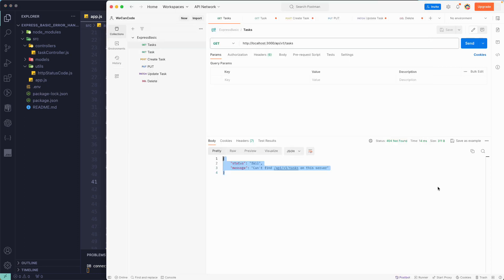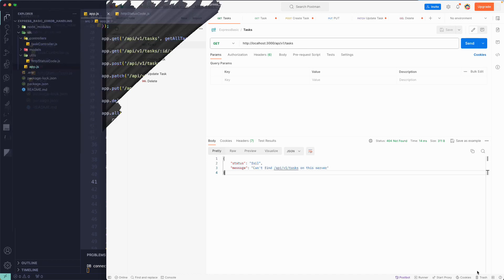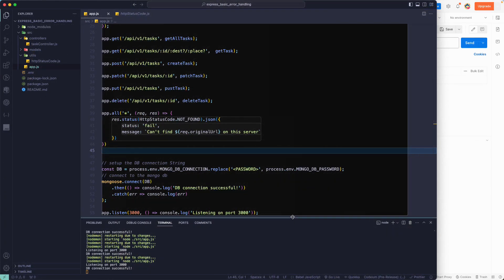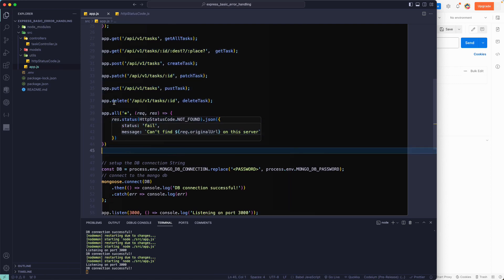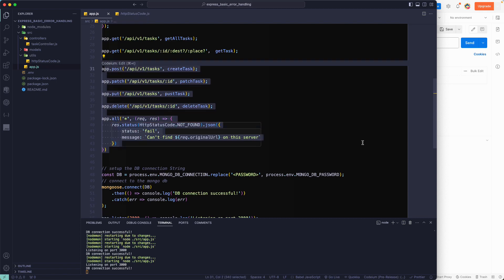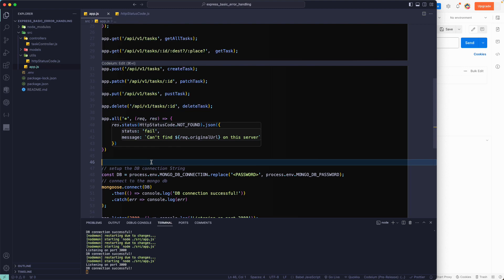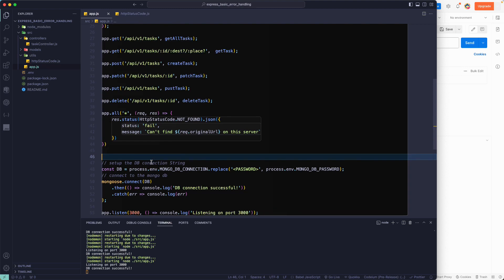That's all for handling the 404 route-not-found error. Now let's see how we can create an error-handling middleware. Don't worry — we have a separate section for middleware. For now, just remember that all of these functions are actually middleware in Express. We're going to create one more middleware specifically for error handling.